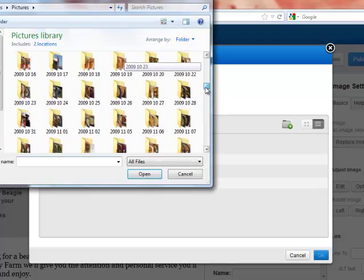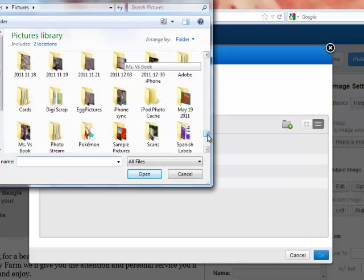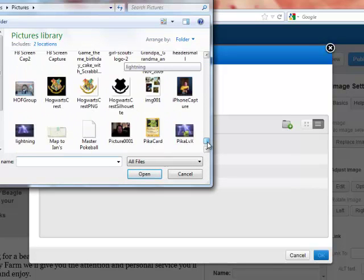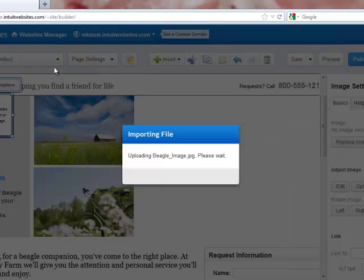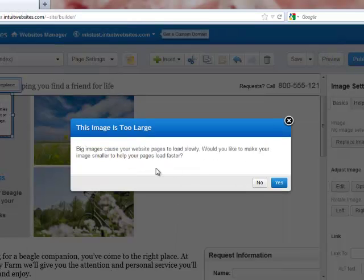That takes me into my computer. I have to find the right file in the right folder. Once I find that file, I'm going to double-click on it. That's going to put it on my site.